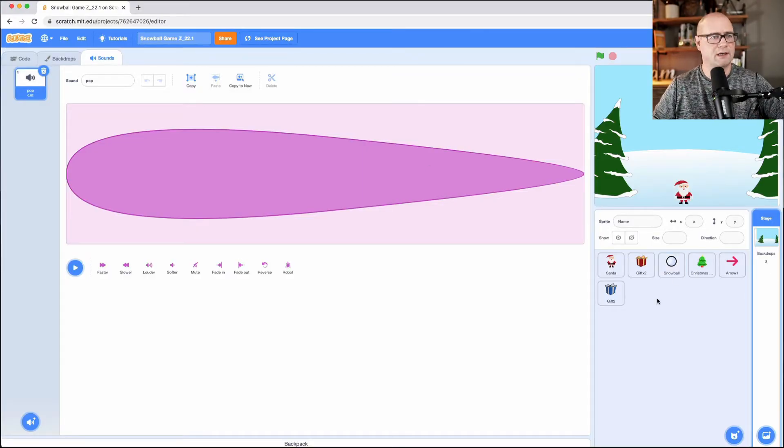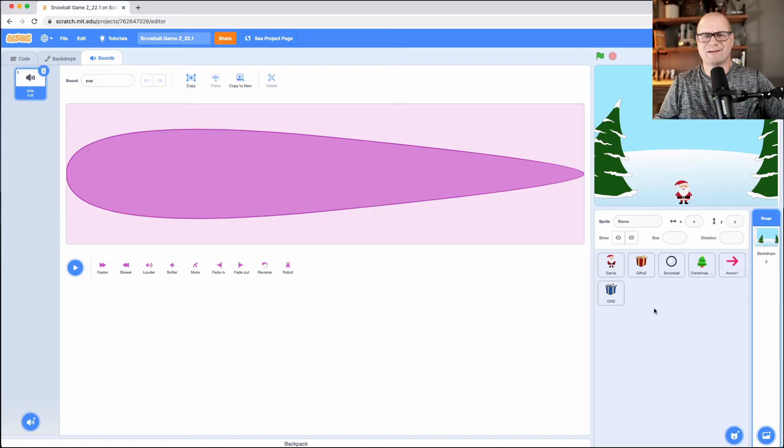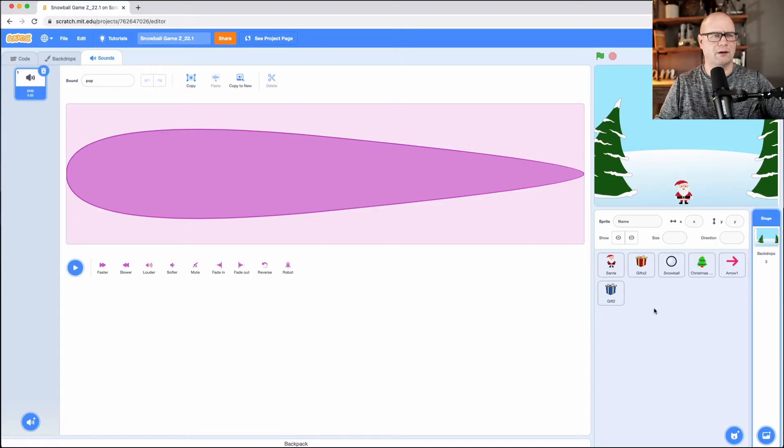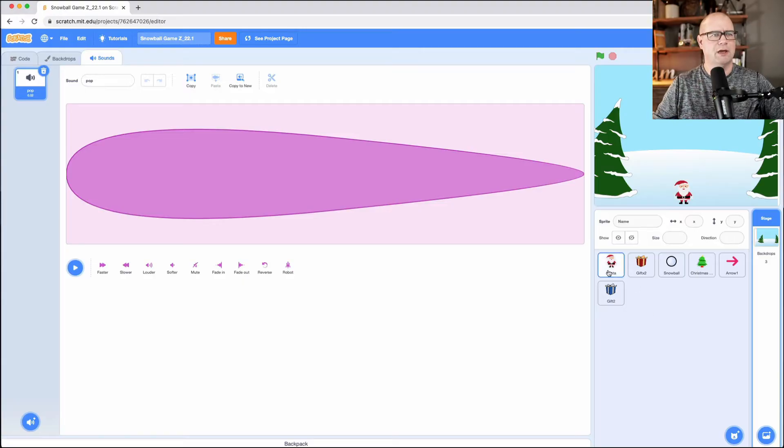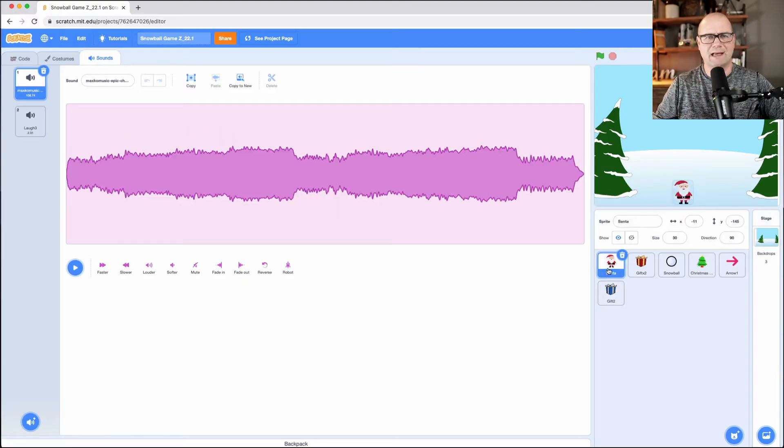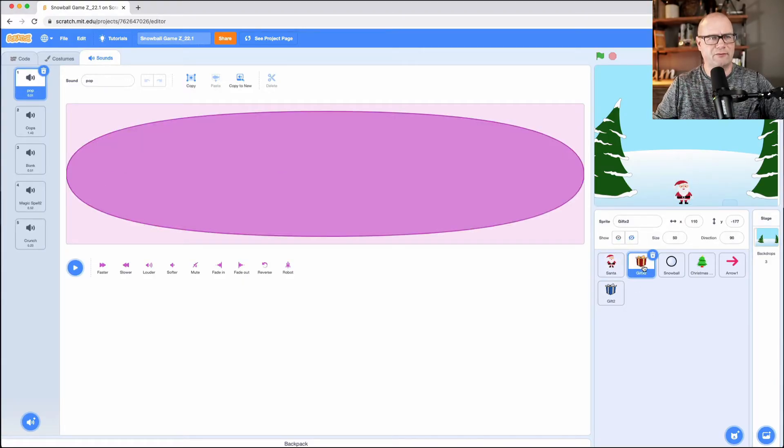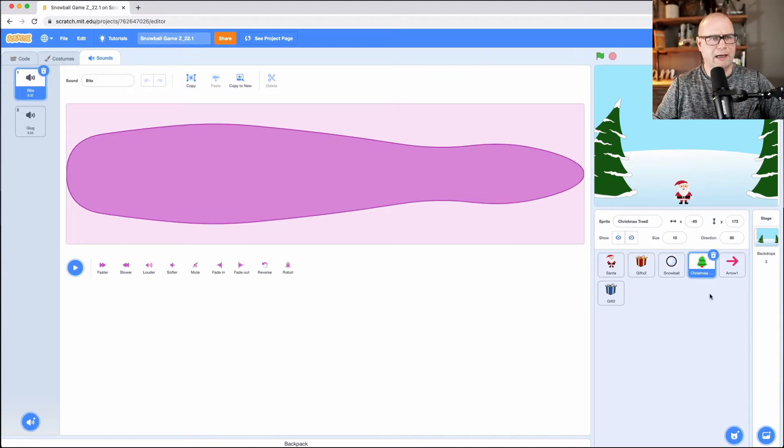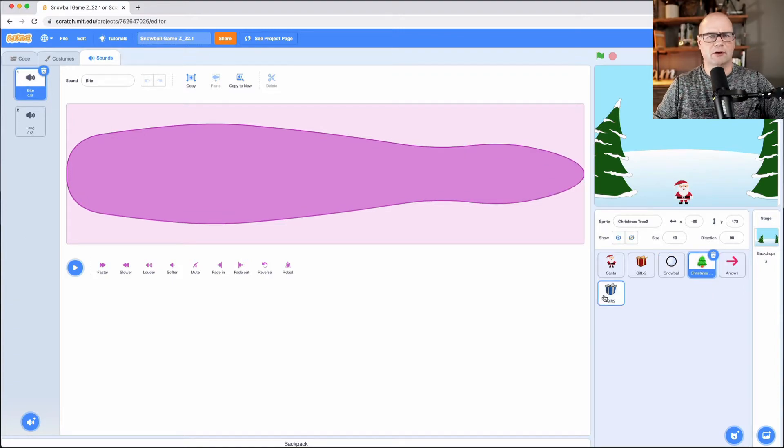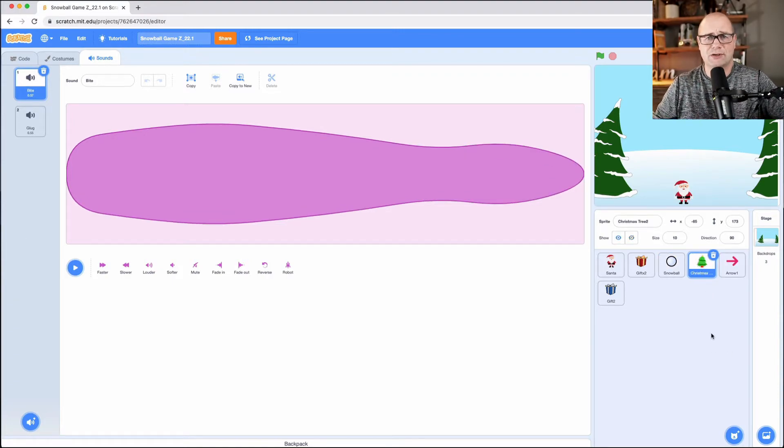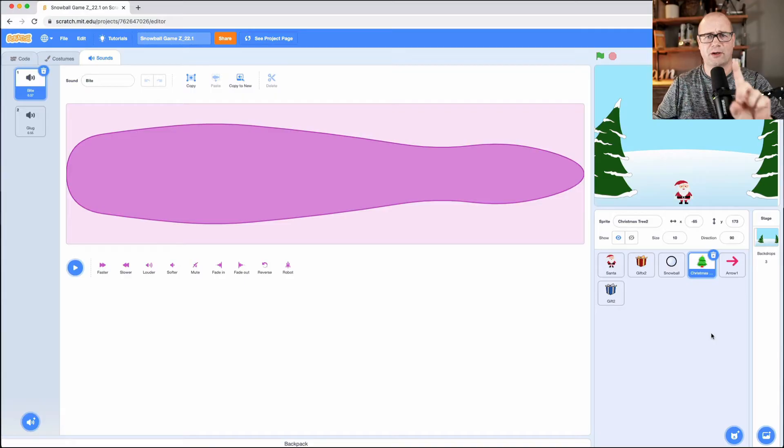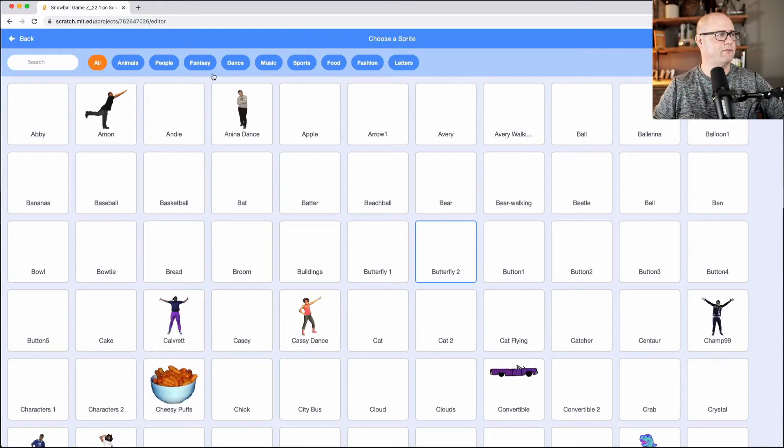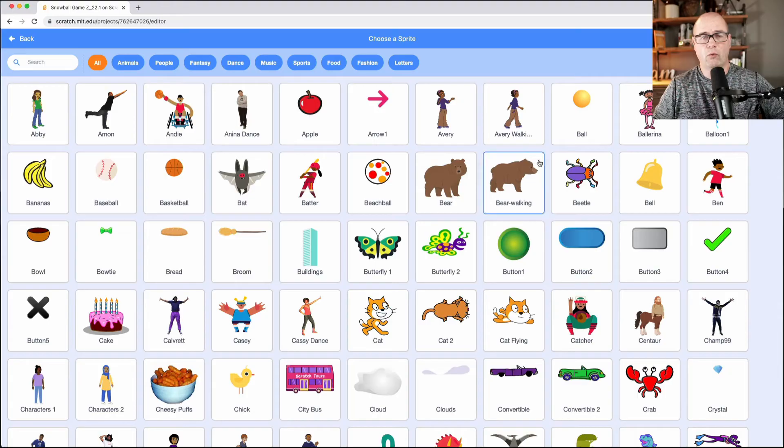Then you need sprites. Sprites are essentially actors or parts of the game that are movable, codeable. So I have Santa, right? I have a gift. I have a snowball. I have a Christmas tree and arrow and another gift. You essentially for this first part, you just need one. So go down to your sprites and you're going to search for whatever you want.